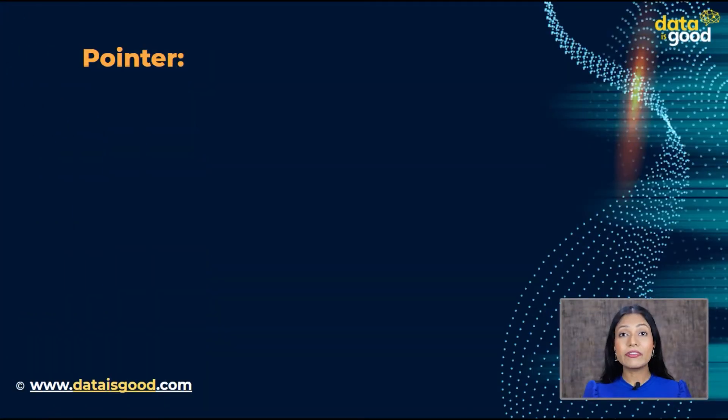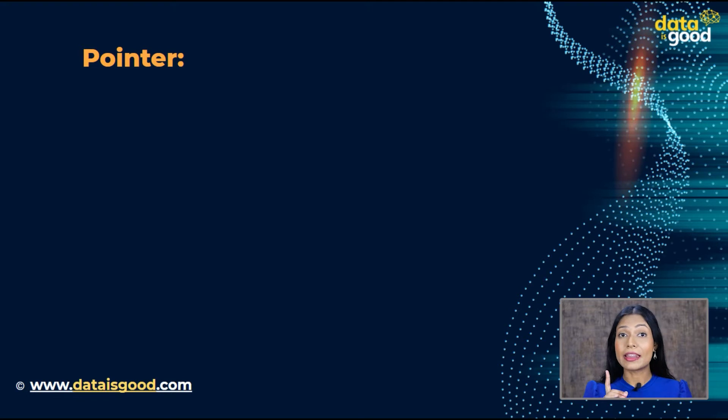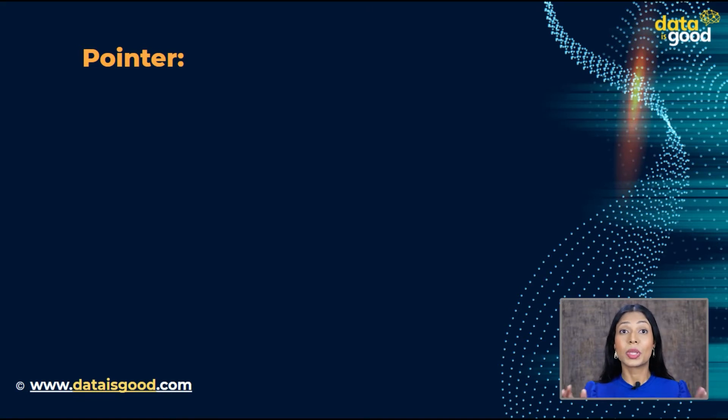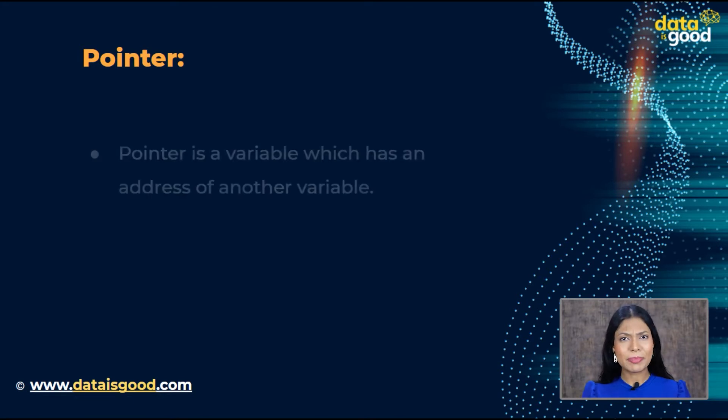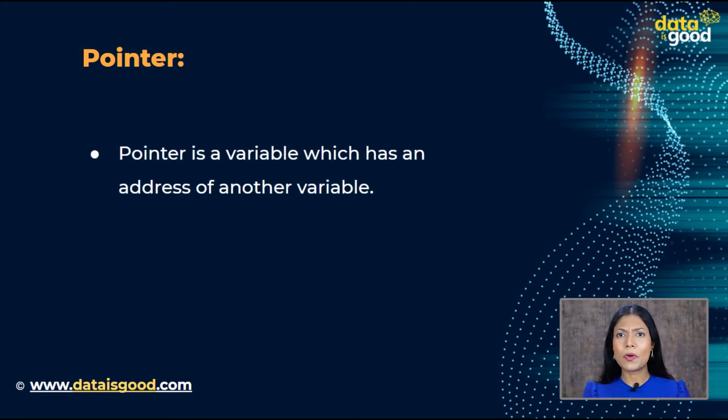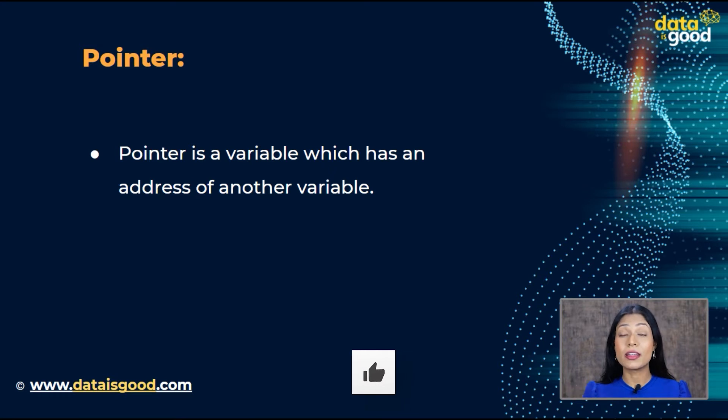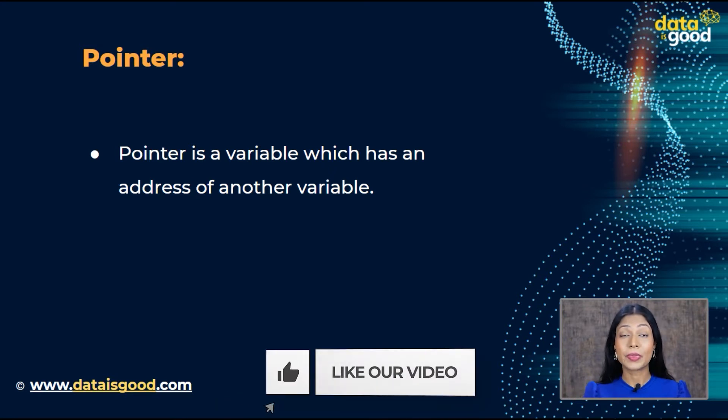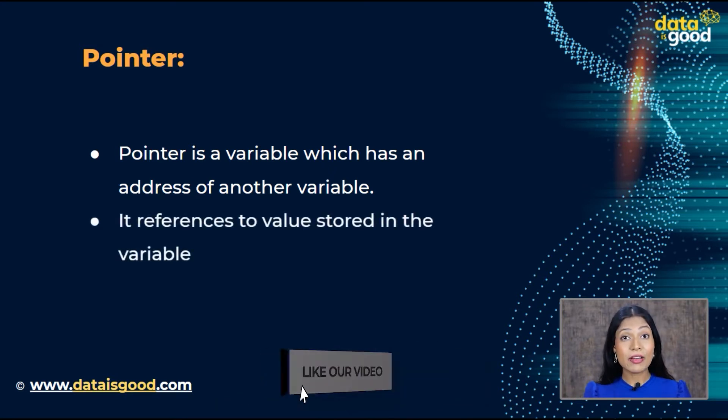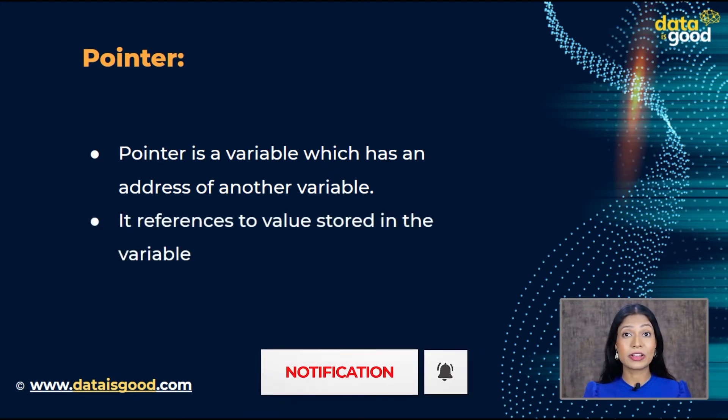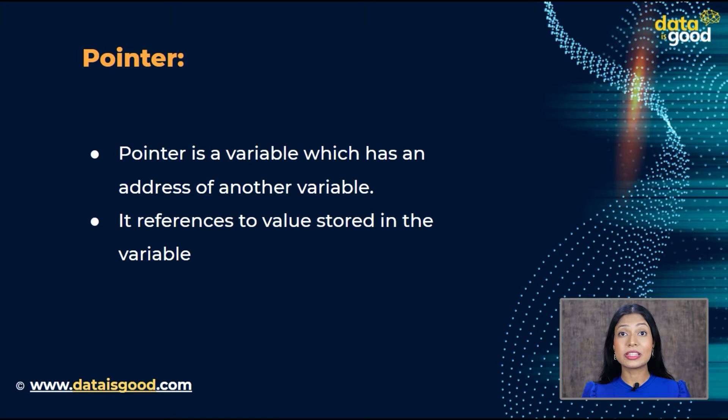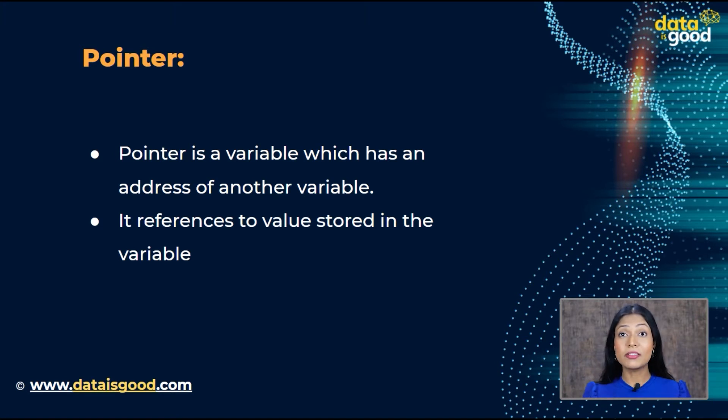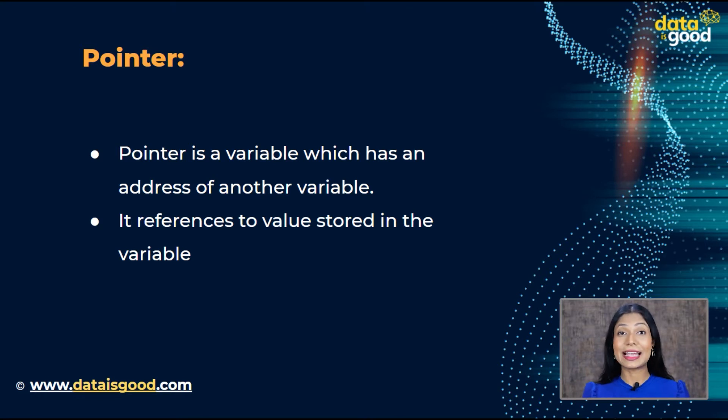As you know, every variable has its memory location and every memory location has its address, which means every variable has its address. In basic words, a pointer is a variable which has an address of another variable. But in JavaScript, pointer references to values stored in the variable and not references to the other variable, unlike other programming languages. See, it's that simple.